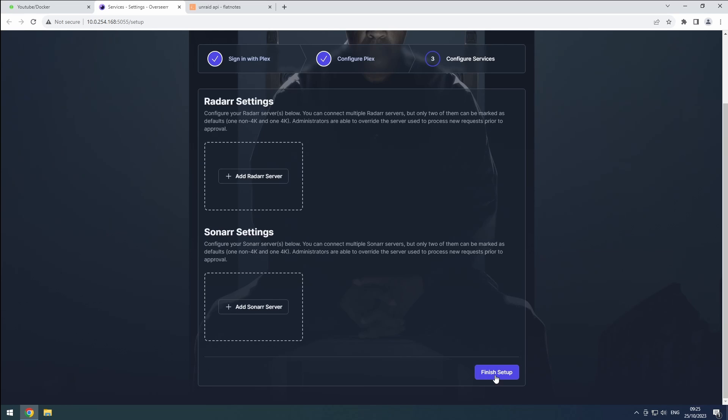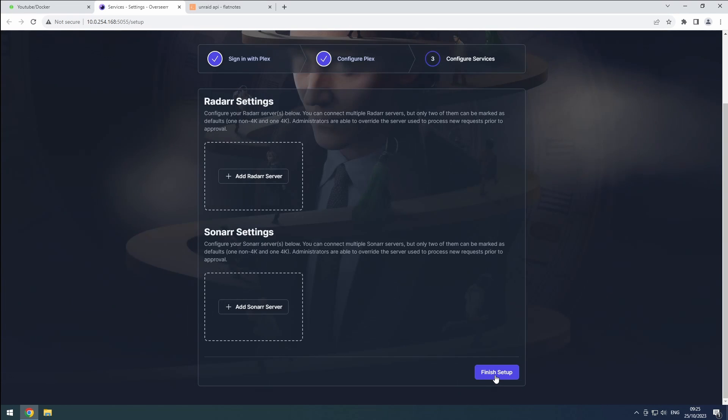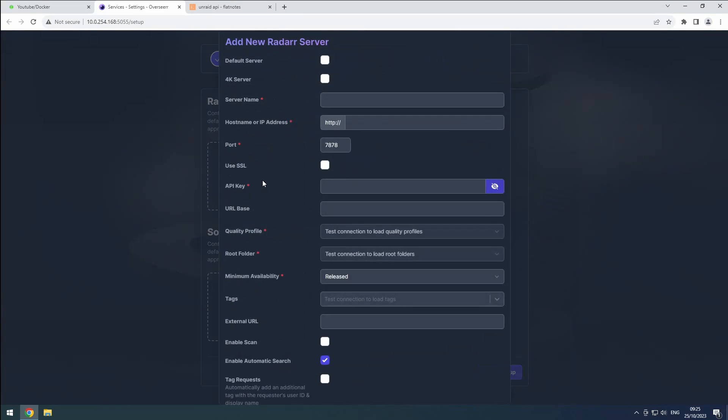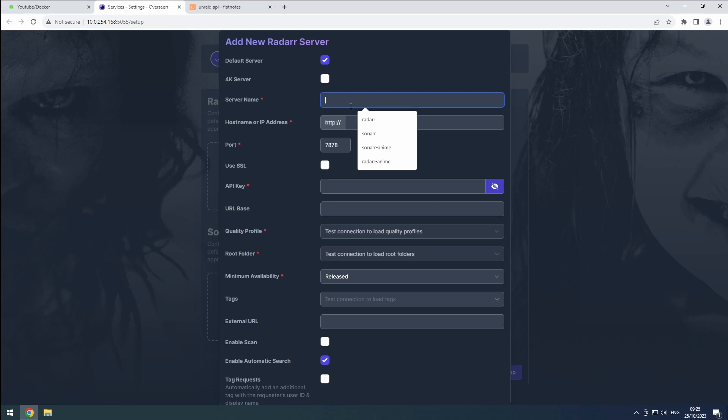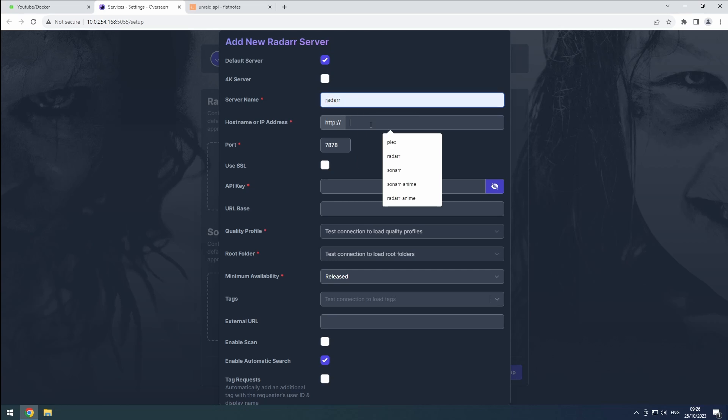Next, you'll need to add your radar and sonar instances to Overseer. Start by clicking add radar server. This server will be set as the default. Name it radar and set the hostname to radar.